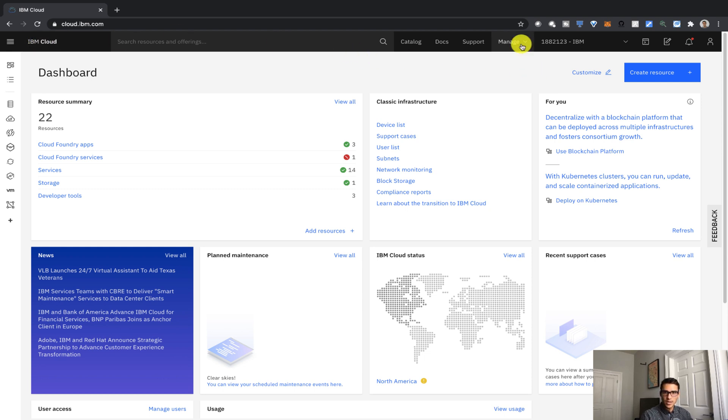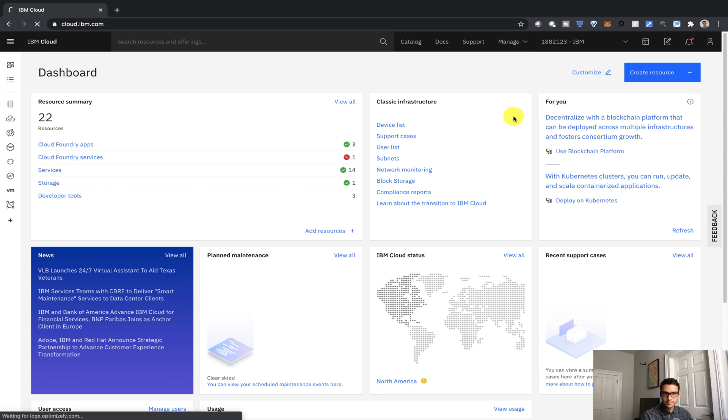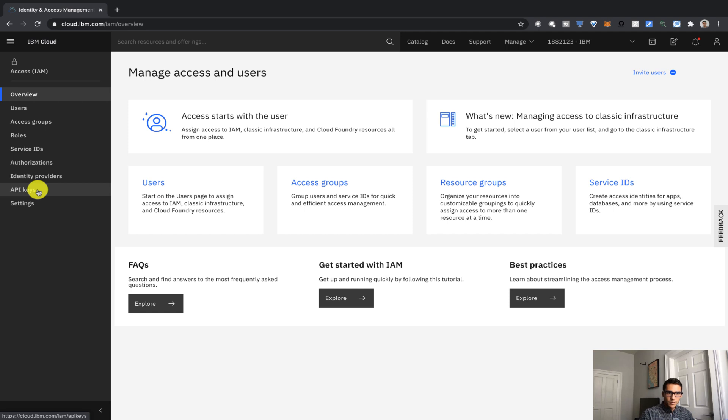From the Manage tab in the top tab of IBM Cloud, you can click on Access, or IAM. Here we're going to go into the left sidebar and we'll click on API keys.